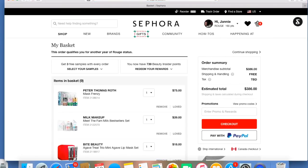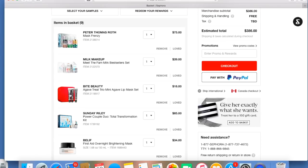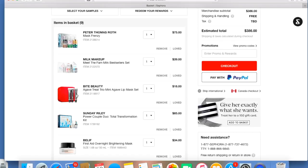And then the Bite Beauty Agave Treat Trio Mini Agave Lip Mask Set. I'm kind of on the fence with this because I have some lip balms that I'm working on, and I just don't know if I really need another lip balm. I had this Bite Beauty lip mask when it first came out and I really did like it. The tube of it lasted forever. I've been meaning to repurchase it, but I keep saying I need to use up my lip balms that I already have. It takes me forever to go through a lip balm.